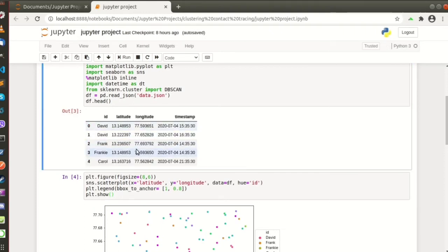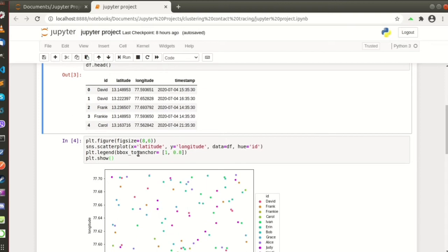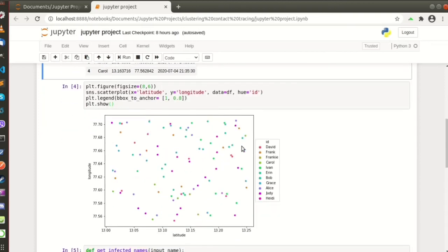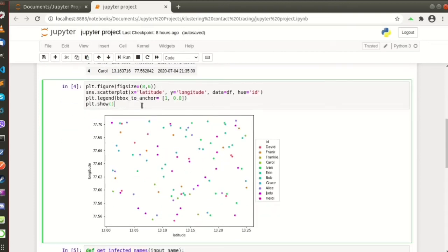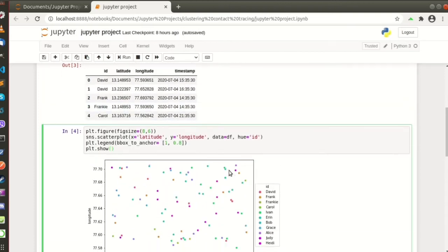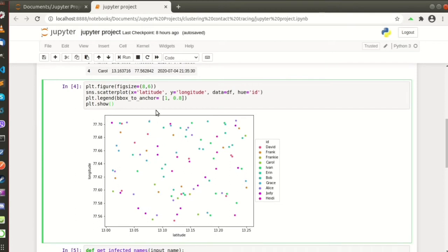Alright, here we just plot the data based on the latitude and longitude. As you can see, David here has been in many places.